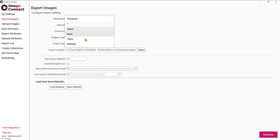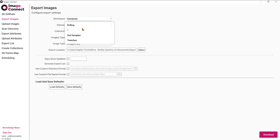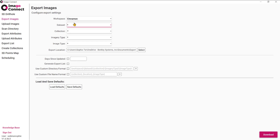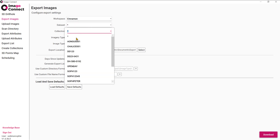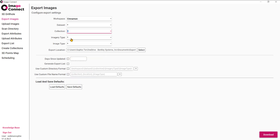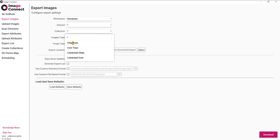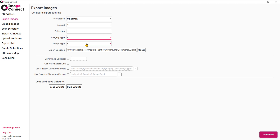From the drop-down lists we're going to choose our workspace or project, our data set or data sets, collections, imagery types, and image types. You can see I've used the wildcard here — the asterisk — which will just grab everything.